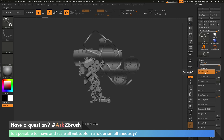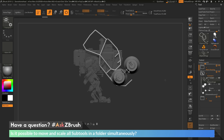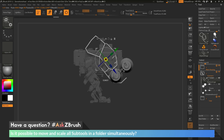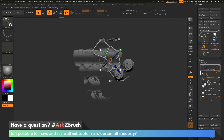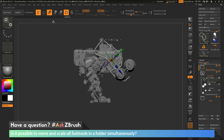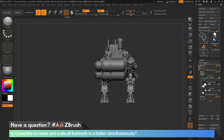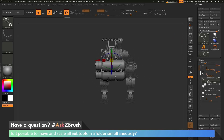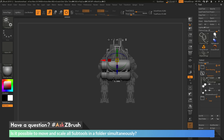If I click transpose set on the canisters, you'll see those parts are selected again, and I can use the Gizmo 3D to move, scale, and reposition them on my model. If you have any other questions related to ZBrush pipelines or processes, please use the hashtag AskZBrush on Twitter. Happy ZBrushing!